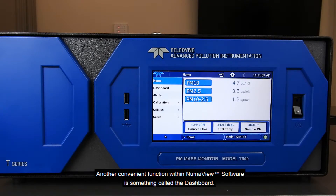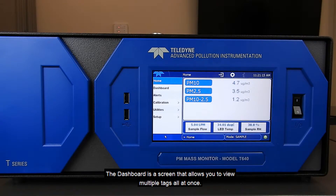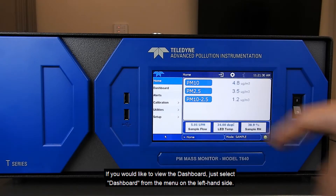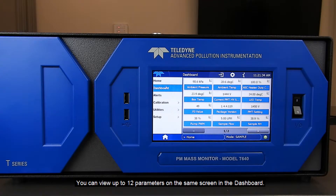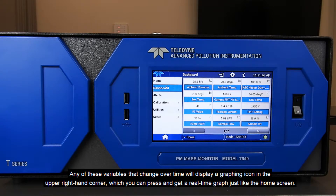Another convenient function within Numaview is something called the dashboard. The dashboard is a screen that allows you to view multiple tags all at once. Just select dashboard from the menu on the left-hand side. You can view up to 12 parameters on the screen. Any of these variables that change over time will display a graphing icon in the upper right-hand corner, which you can press to get a real-time graph just like the home screen.